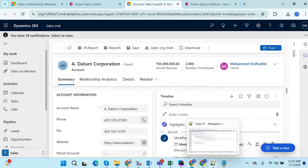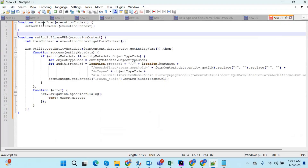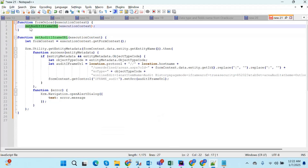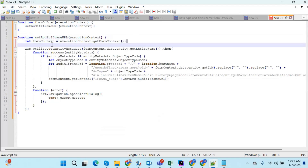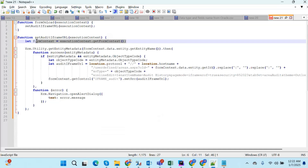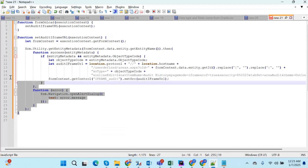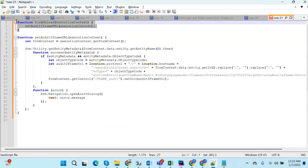As you can see on the screen, the JavaScript code is on hand. On the onLoad function, we are calling a function called setAuditIframeUrl. Inside setAuditIframeUrl, we write the form context and execution context. We use the syntax Xrm.Utility.getEntityMetadata, then formContext.data.entity to get the entity by name. By entity name we can get the data, construct the iframe URL, and display it in the form.